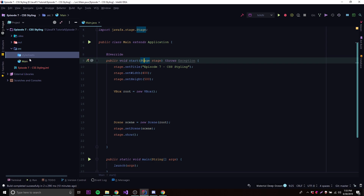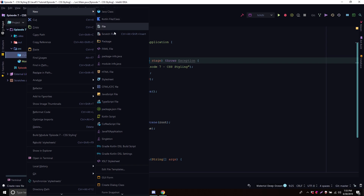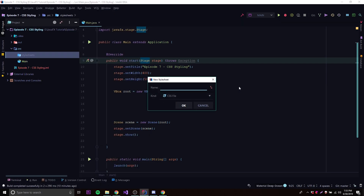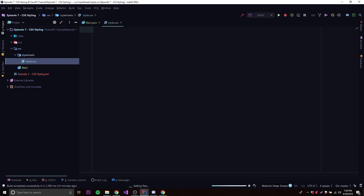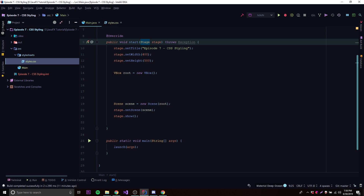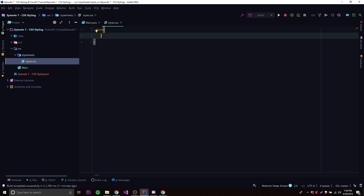We have a specific folder just for style sheets, and it's already recognizing it as CSS — you can see the CSS3 symbol. We can make a new stylesheet and call it 'styles'. Inside here we can start adding styles. The most simple thing is to target the root node, which for our scene is the VBox. So we do '.root' and open up the block.